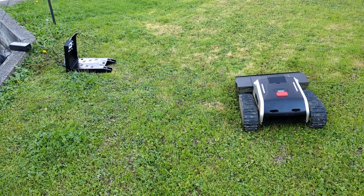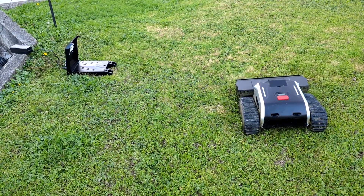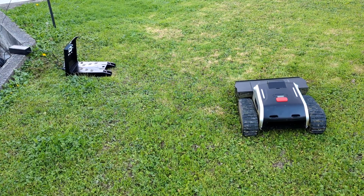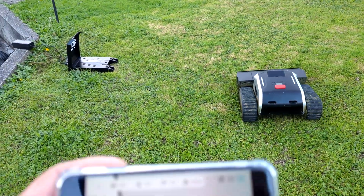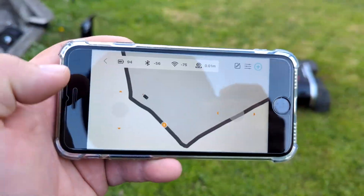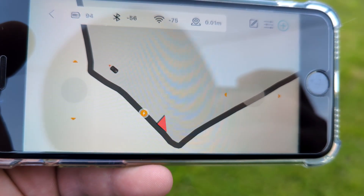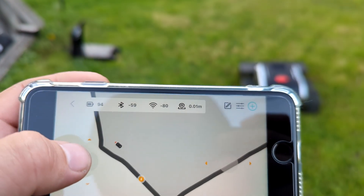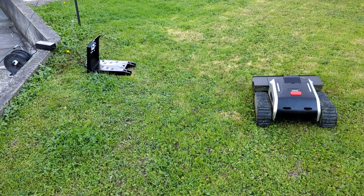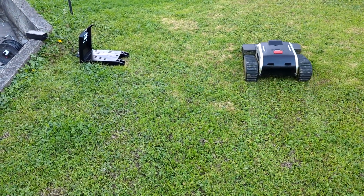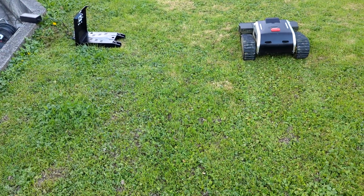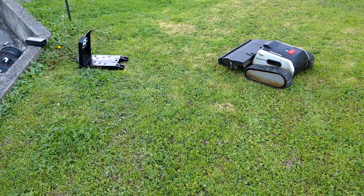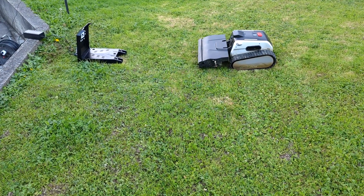If you change the position of the charger, I will show you how the robot updates its position automatically. You can see the charger is at the bottom there, and when you face the front of the robot toward the charger, it will automatically update the charger position.